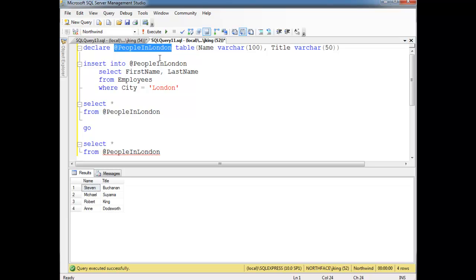And really the only difference between all those constructs is their scope. Can you access it in this batch? Can you access it in this session? Can you access it across sessions? That's really the only difference, but now we have all these terms and complexities. I think the SQL language here is a little bit unnecessarily complex, but it is what it is. So take it or leave it and use these tools as you see fit.